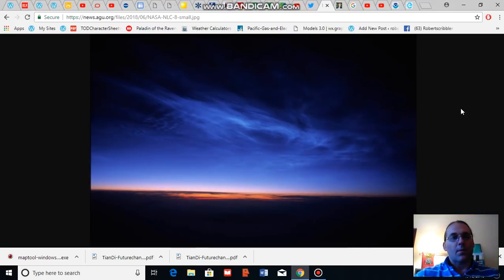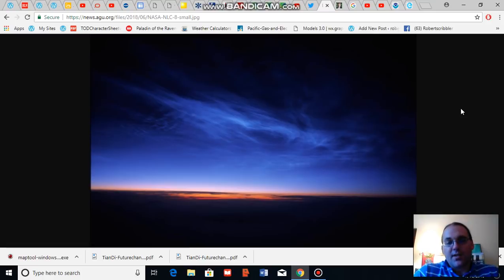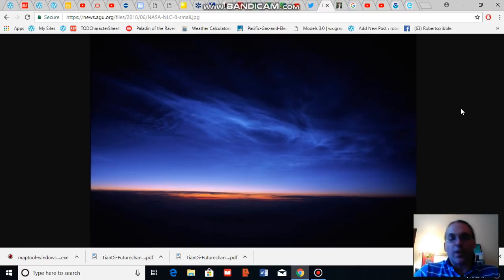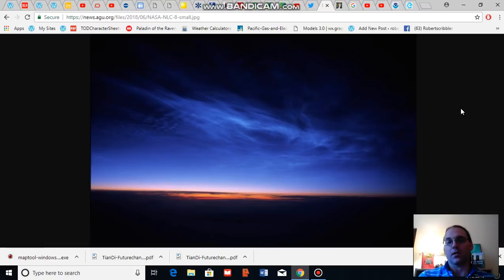Good evening, Robert Scribbler. It is July 16, 2018. Thank you for joining me for another climate change and clean energy video blog.